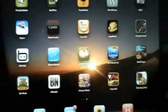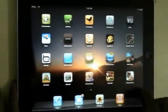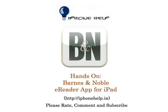So that's it for the Barnes and Noble app. I hope you enjoyed it. Thanks a lot — rate, comment, and subscribe.